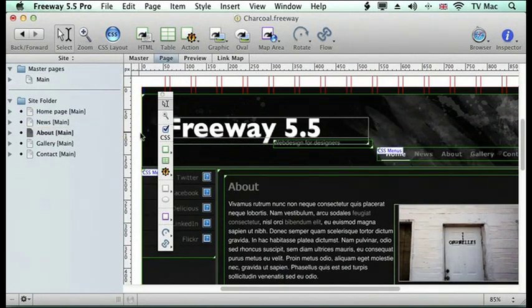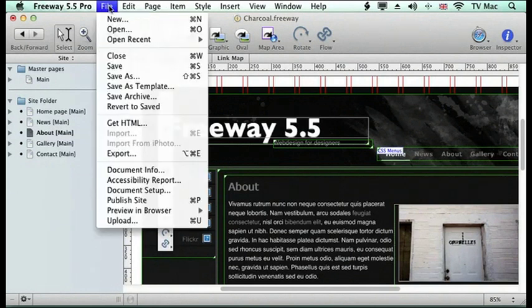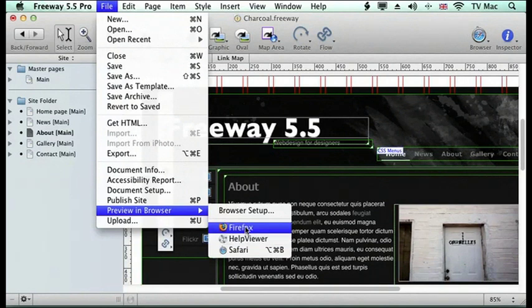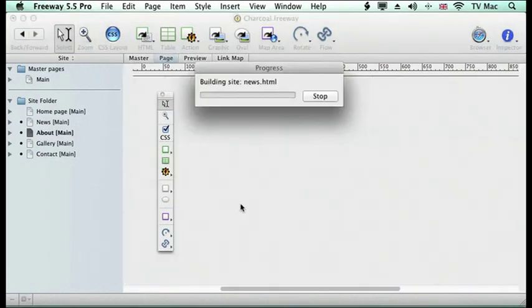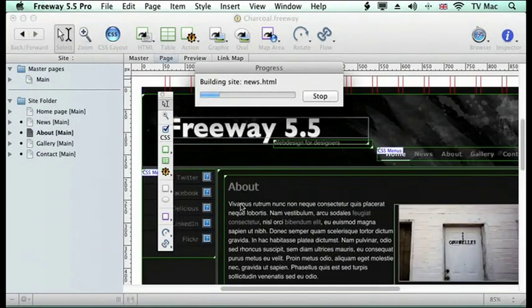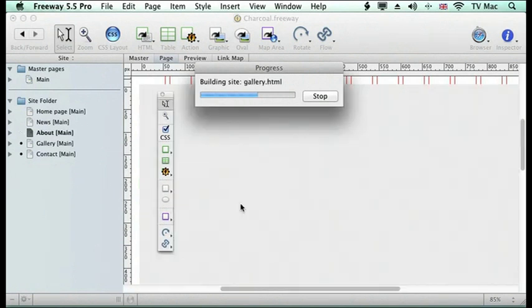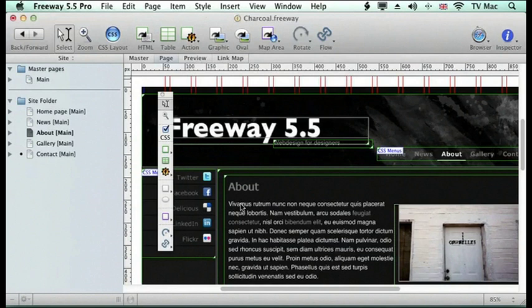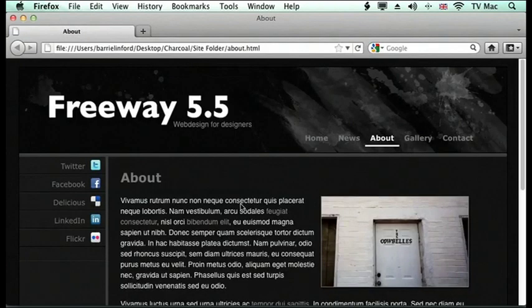What we want to do now is preview this file. If we want to see what it looks like in a browser, we just go to the File menu, down to Preview in Browser, choose the browser we want. I'm going to choose Firefox, and it will then open up the Firefox software and preview it. At the moment, it's building the site, so it's creating all the HTML files and all the GIF files and JPEG files to put into the site folder. And there it is. That's our site.